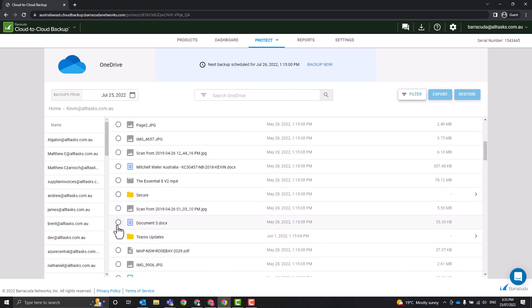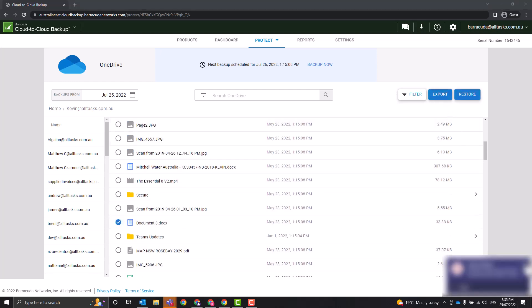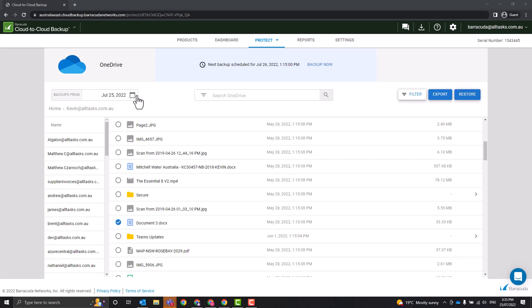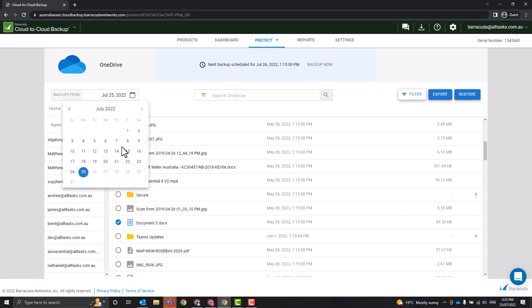It's a very similar deal where I can select that and I can export that document, or I can restore it back to its original location or to somebody else's OneDrive. And again, if we don't want the snapshot for today, so 25th of July, we click on the calendar and we hop back and see a snapshot of the day that we want.